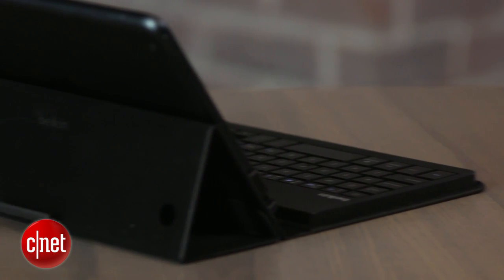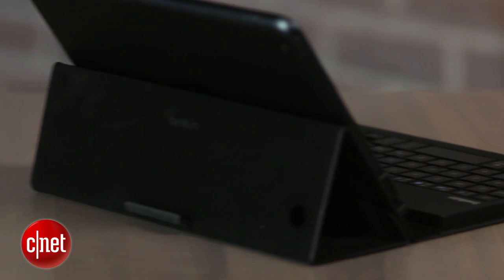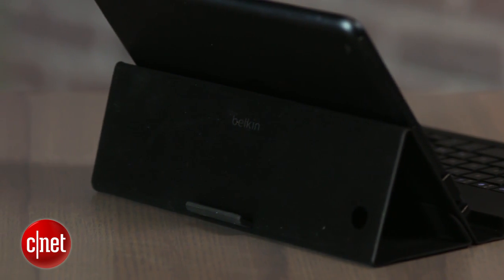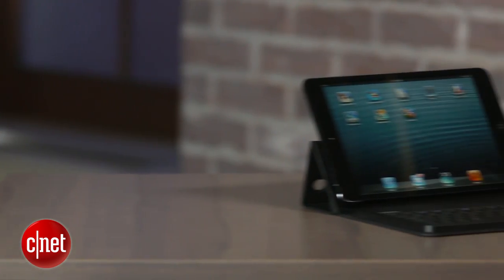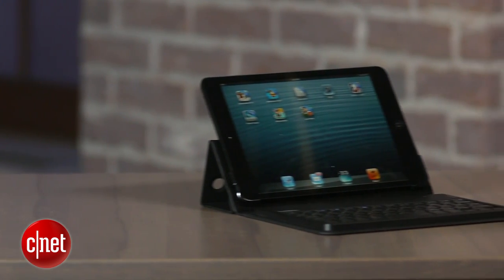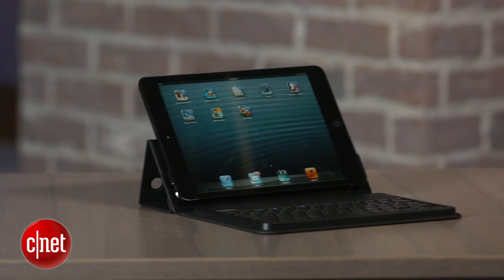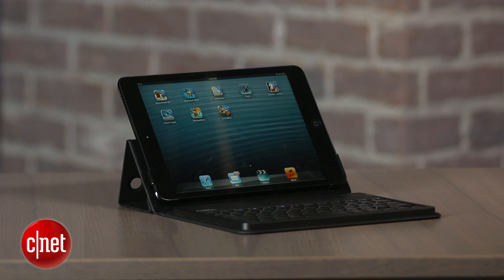This does weigh around 11 ounces, so it does double the weight of your iPad Mini. That is one of the drawbacks to this case, but that's what you'd expect from a keyboard case.